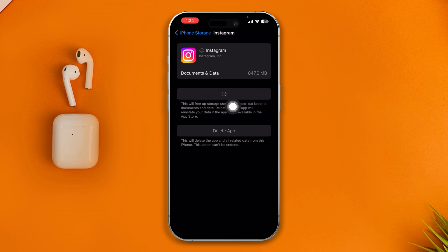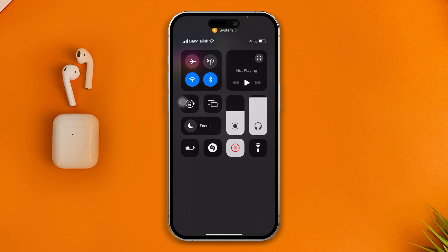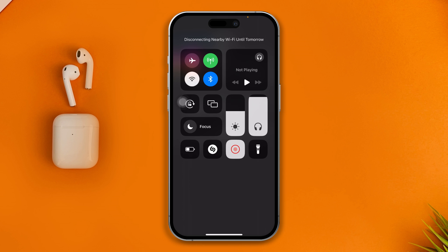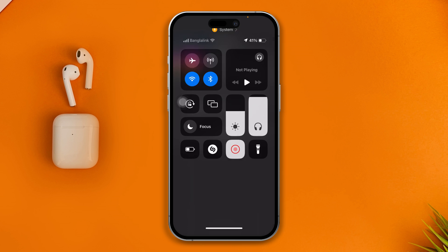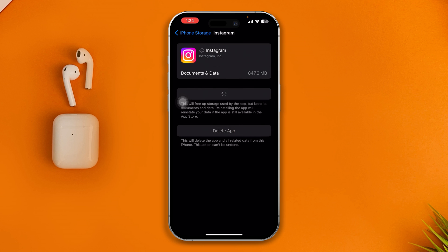Now if it takes a long time to reinstall your Instagram app on your iPhone, that could potentially mean you have a problem with the internet. In that case you can switch your network to mobile data from Wi-Fi, or switch it to Wi-Fi from mobile data, and see whether you're able to install the Instagram application or not.